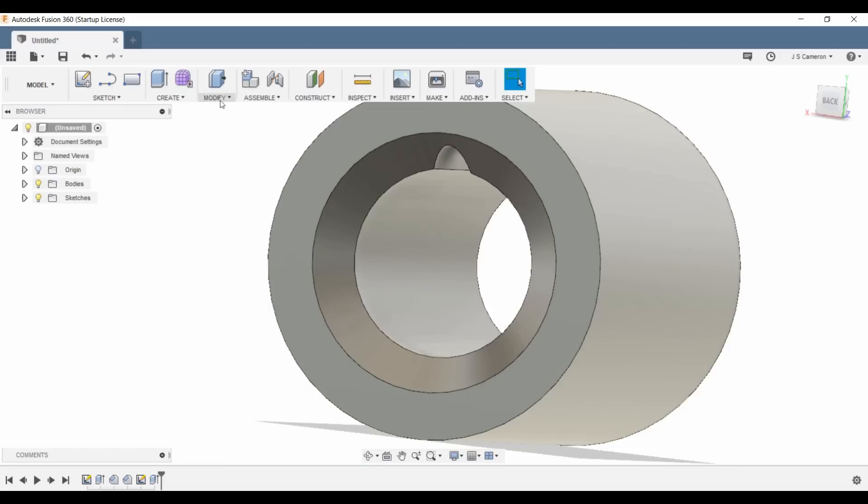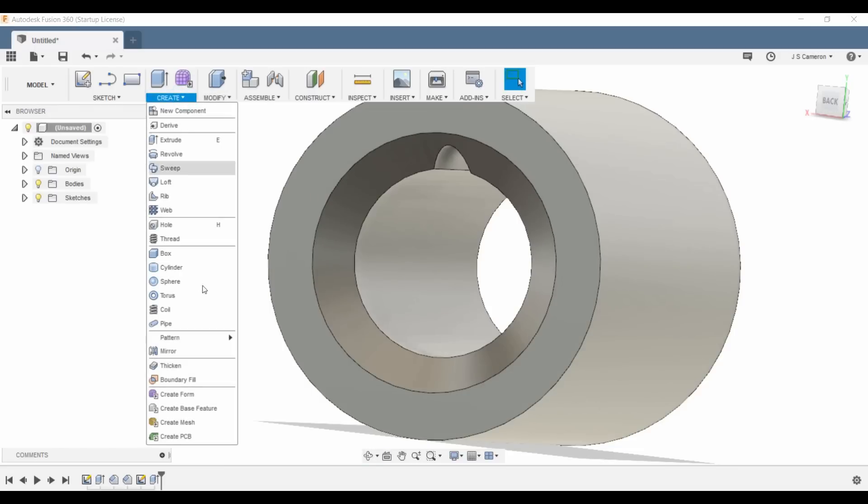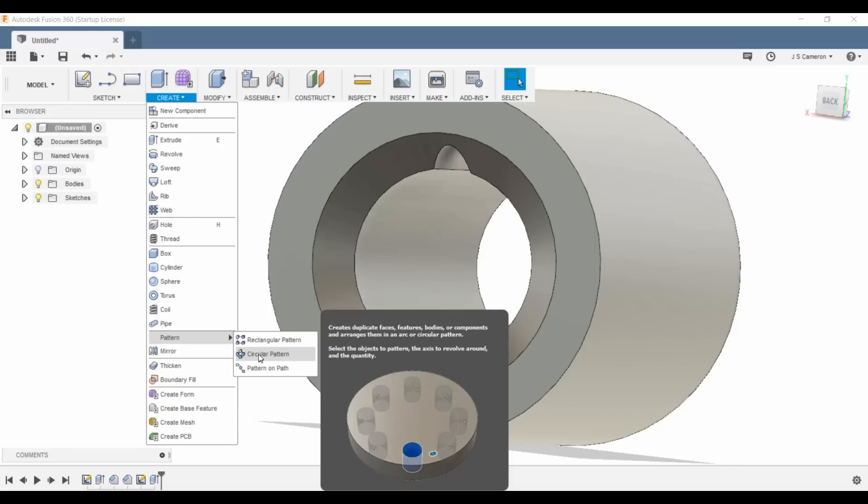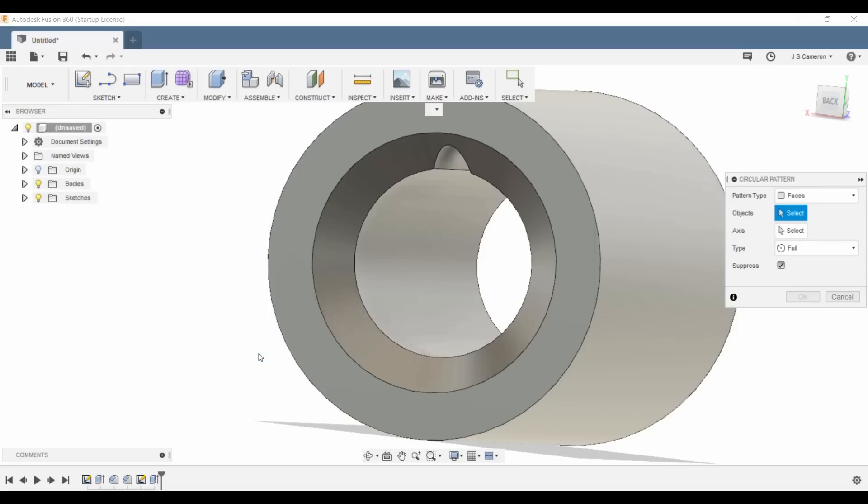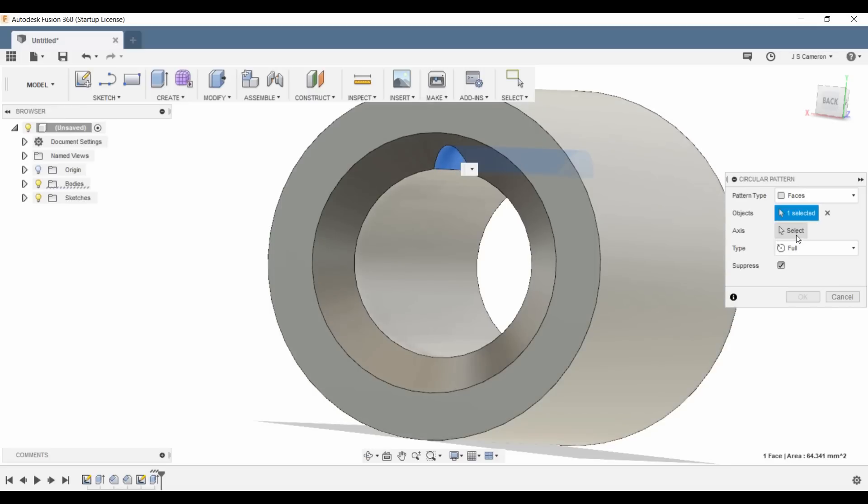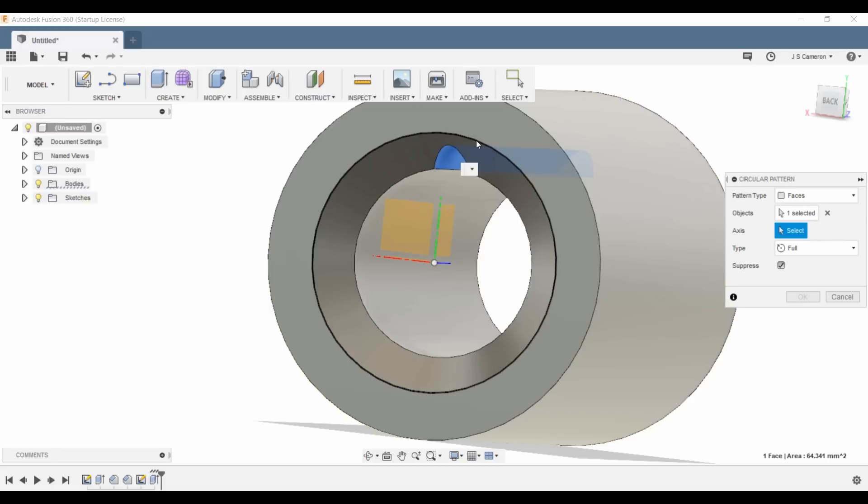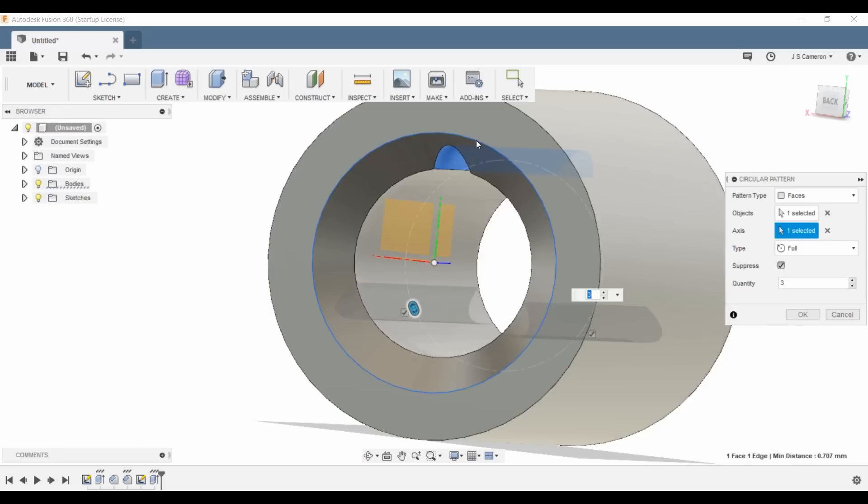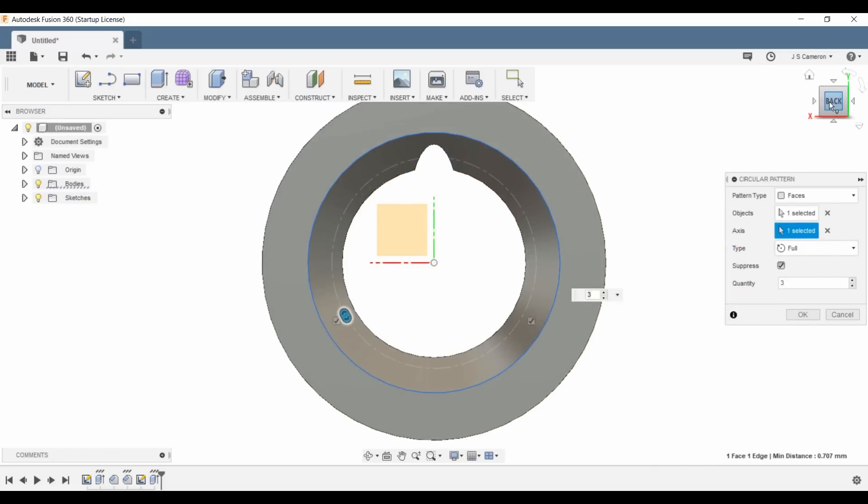So the next thing we're going to do is we're going to create a pattern. And in this case, we're going to select a circular pattern. So the first thing it will ask us to do is select the object, and we can go ahead and select the face that we just created. And we're creating a circular one, so we can go ahead and select the 8mm internal circle here. And you'll see, by default, it's going to generate 3.